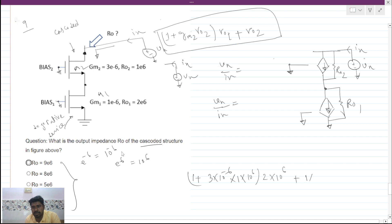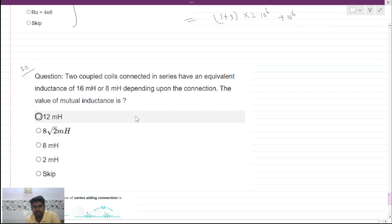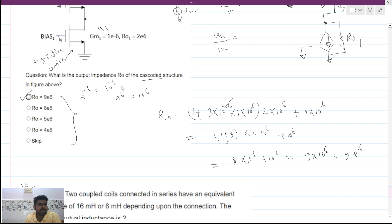This simplifies to (1 + 3) × 2×10⁶ + 1×10⁶, which is 4 × 2×10⁶ plus 10⁶, giving 8×10⁶ + 10⁶ = 9×10⁶. So the answer is 9e6, and option 1 is the correct answer.